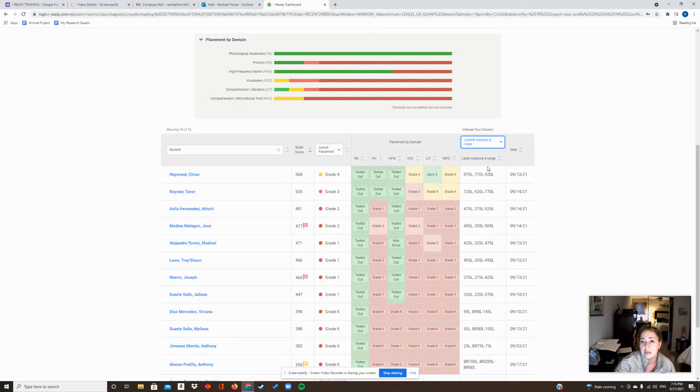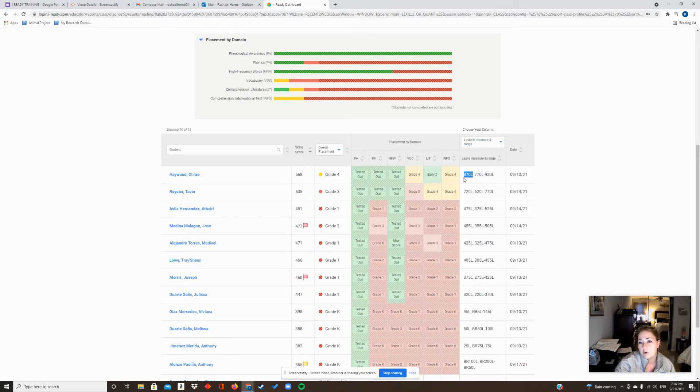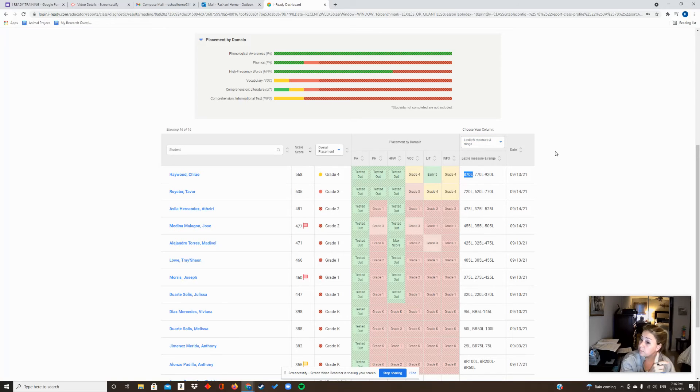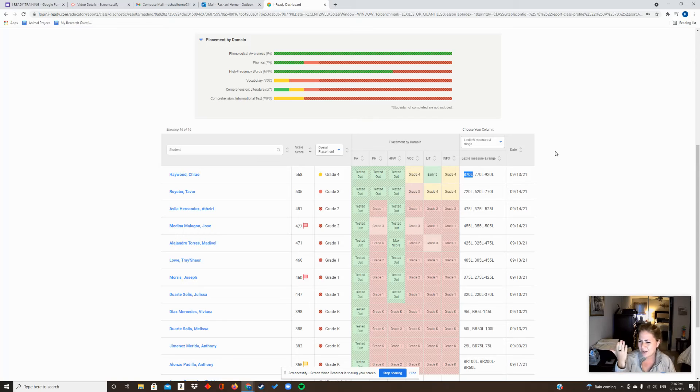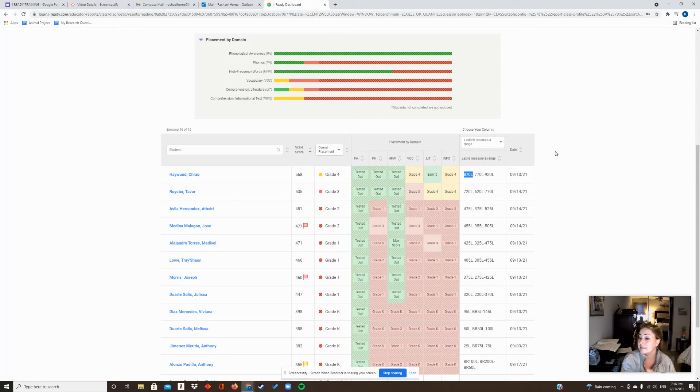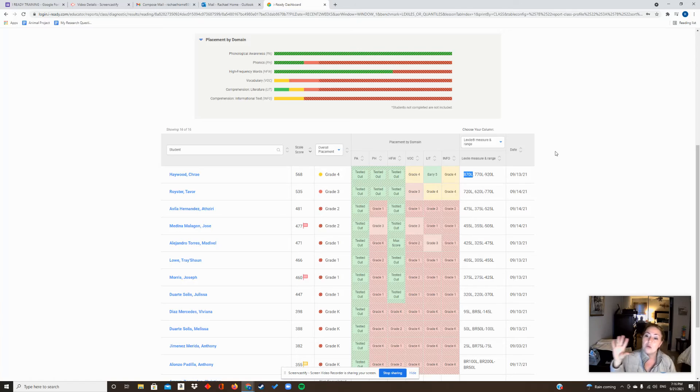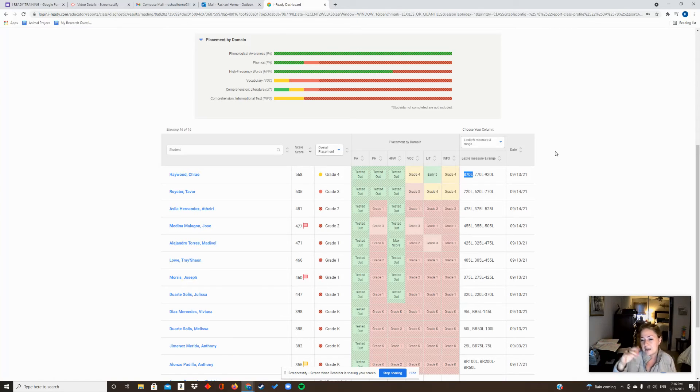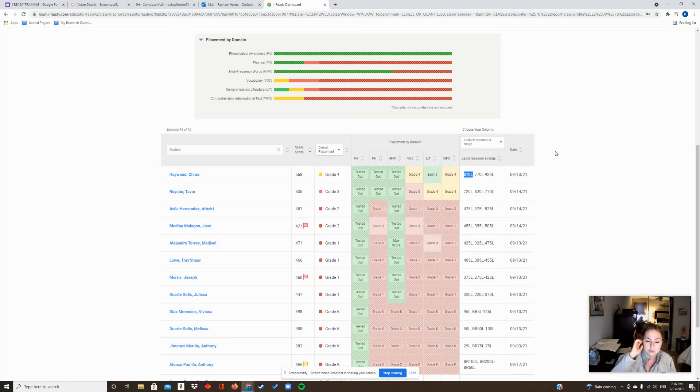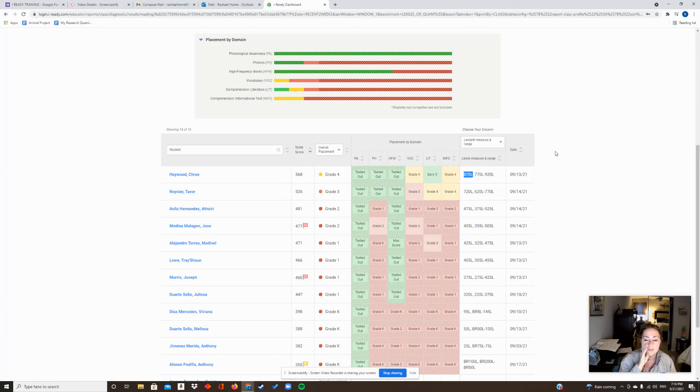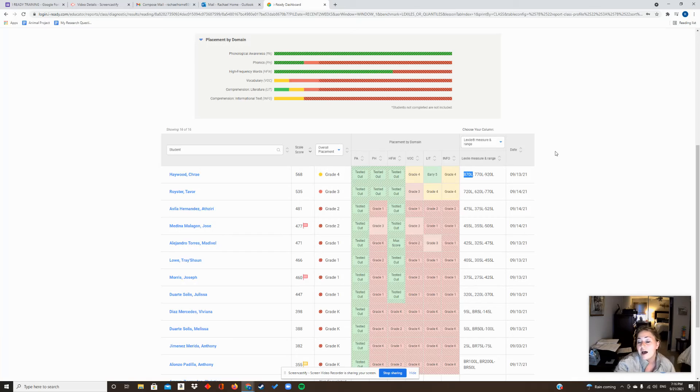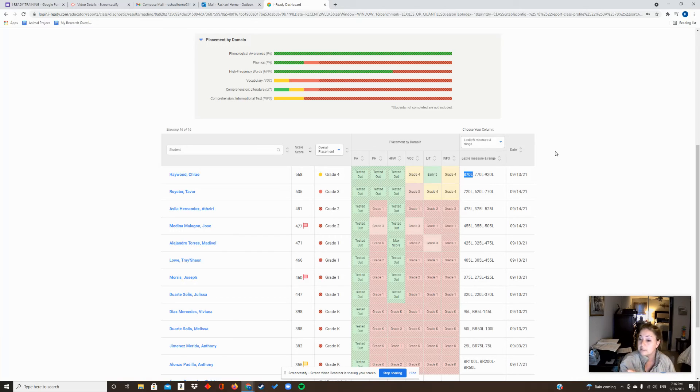The other thing that's important is this lexile range. So this is the range - this is where the more accurate number is. This is important because some of you have been saying 'Rachel, how do I take these lexiles on MCLASS and iReady and turn them into Rigby reading levels, like the level M or the level T, or the Fountas and Pinnell levels?' - they're not Rigby, actually based on Fountas. Either way, lettered levels.